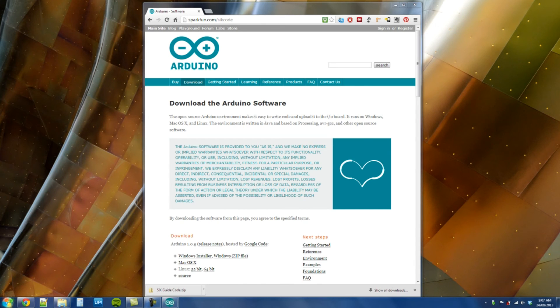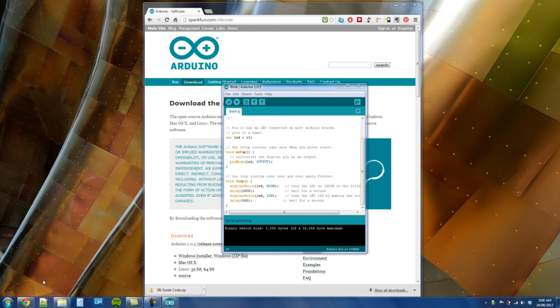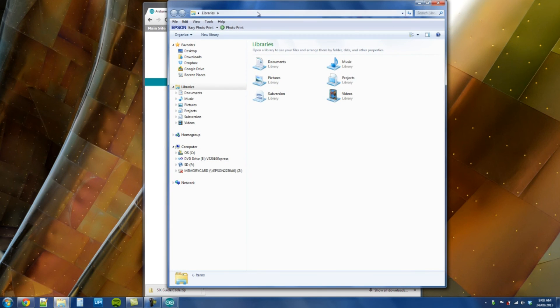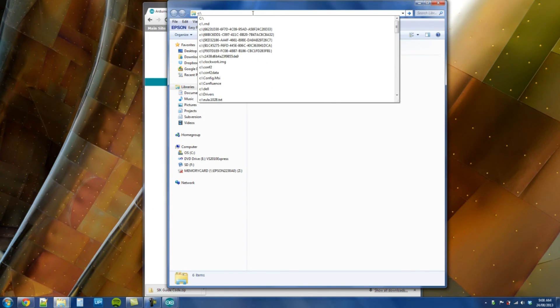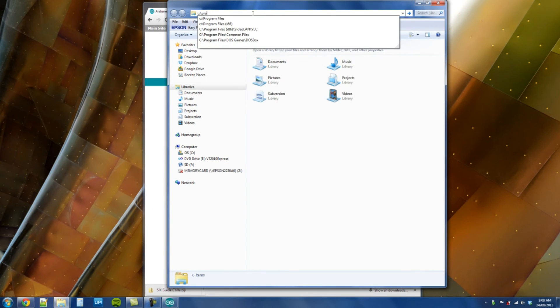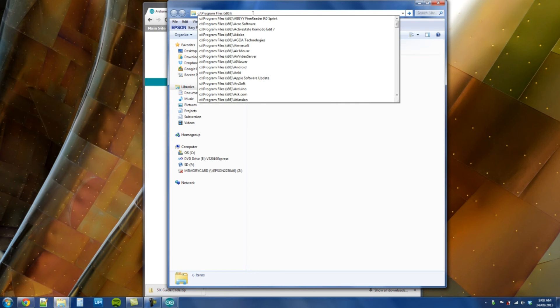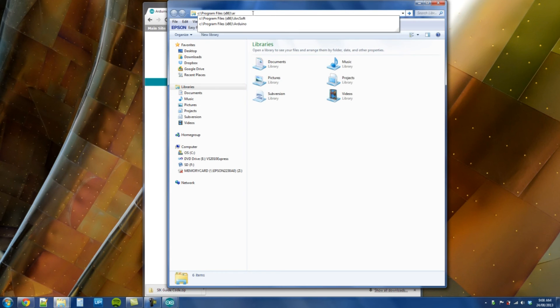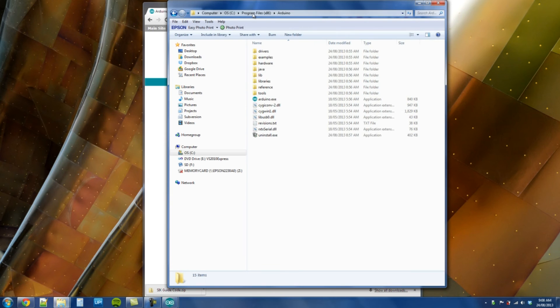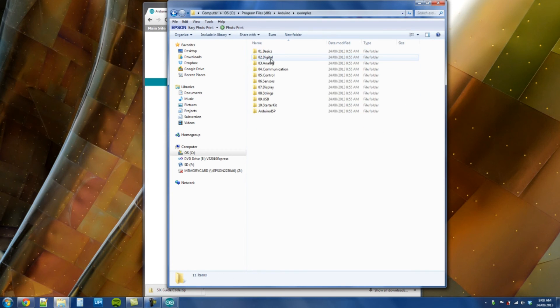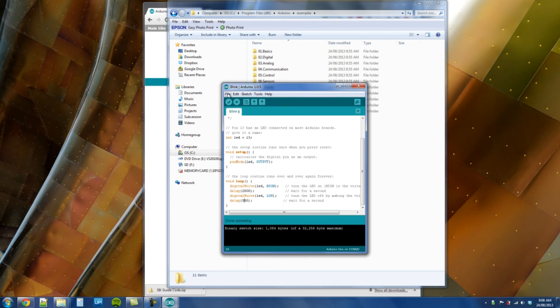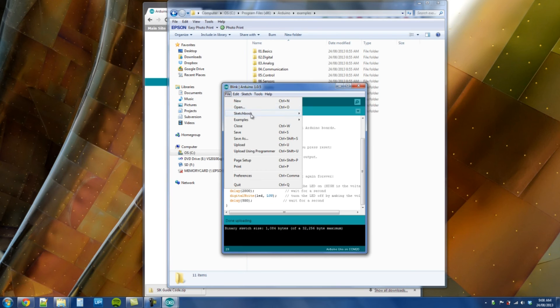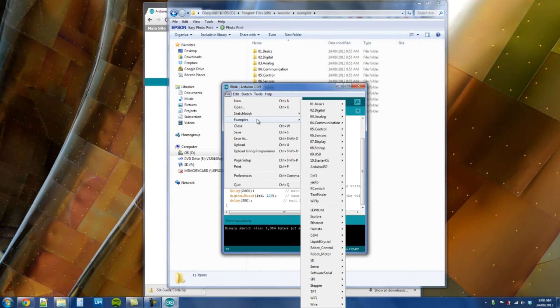We need to locate that. It's going to be C drive, program files x86, Arduino. And in the examples.